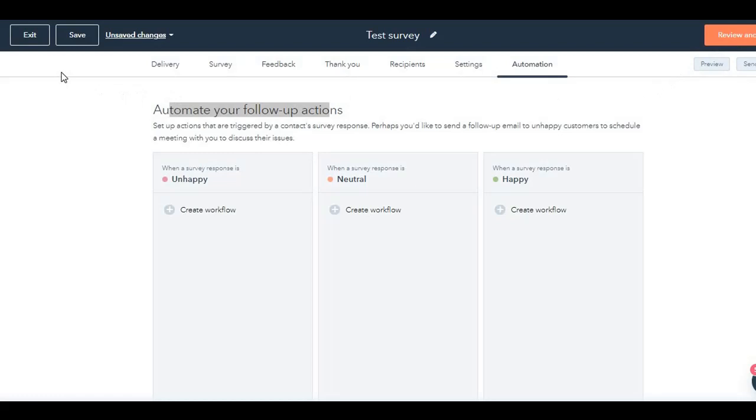You should be asking yourself the big question, which is when should you send out the CSAT surveys? The best time would be to send the survey after a meaningful part of the customer lifecycle has been completed, like an onboarding process or a sale or an interaction with a customer service executive depending on your business.